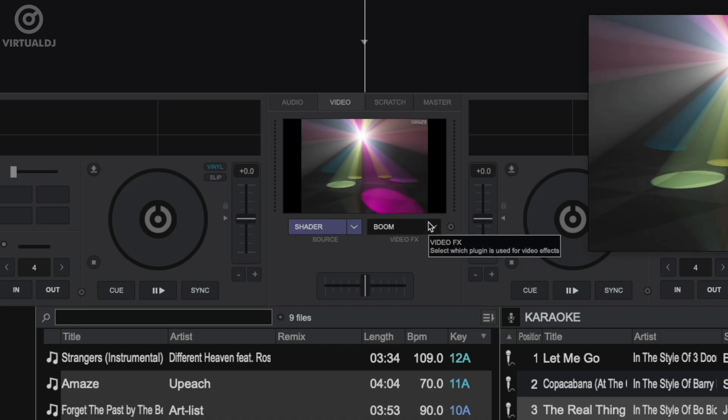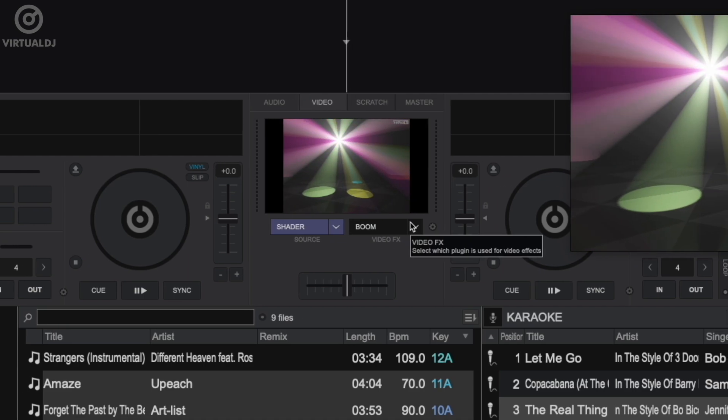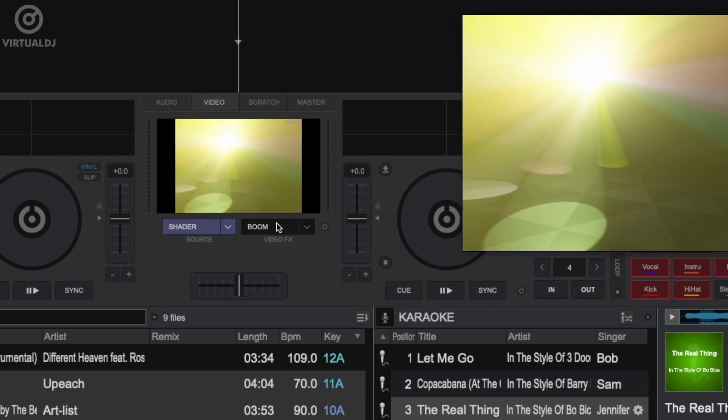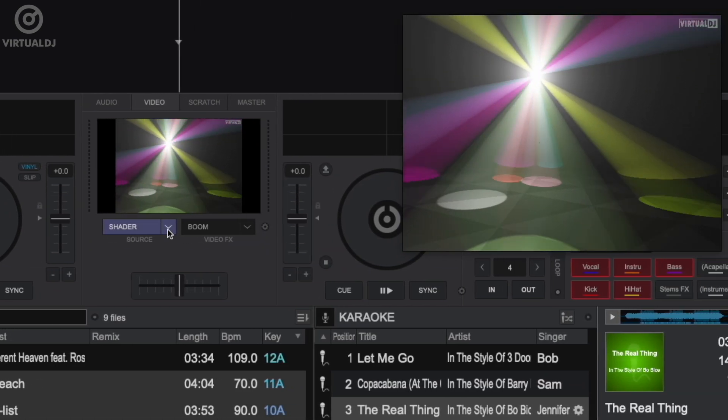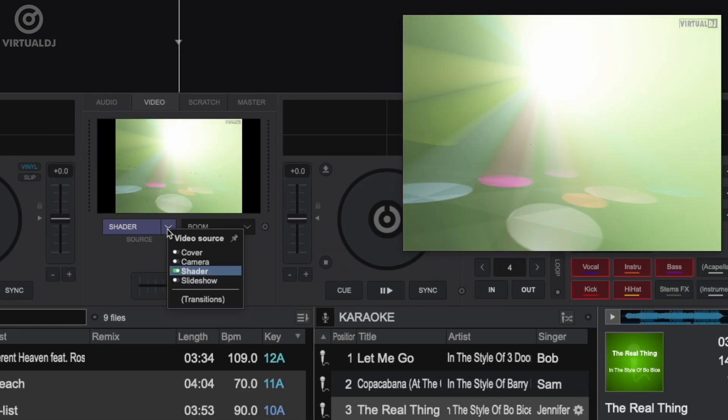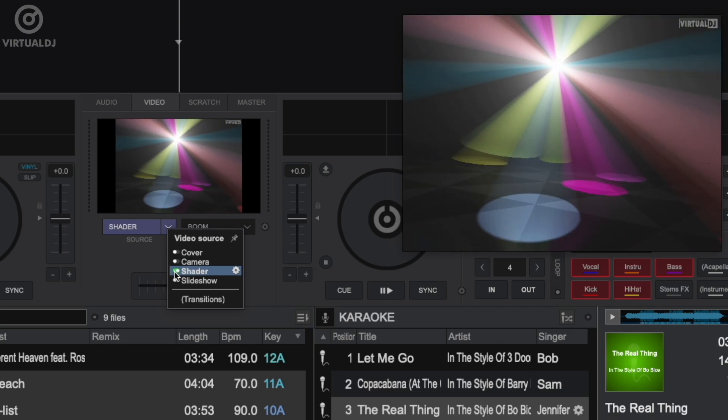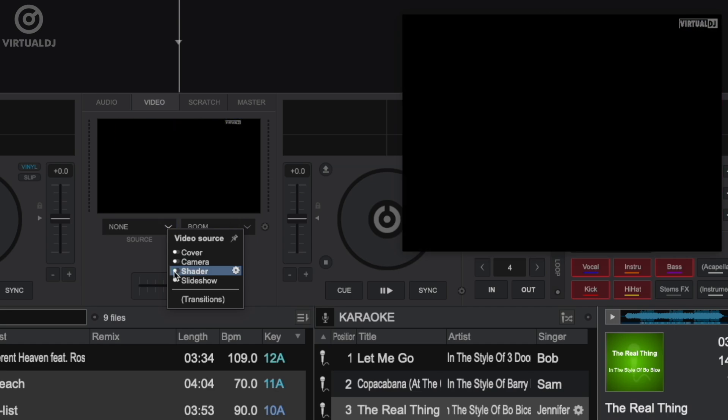Now by default, the shader toy visualization will be enabled. Now you can disable this by clicking on the dropdown box and toggle off the shader's plugin.